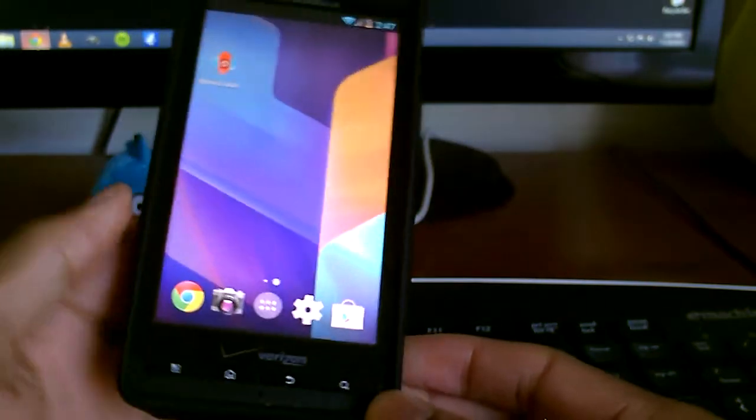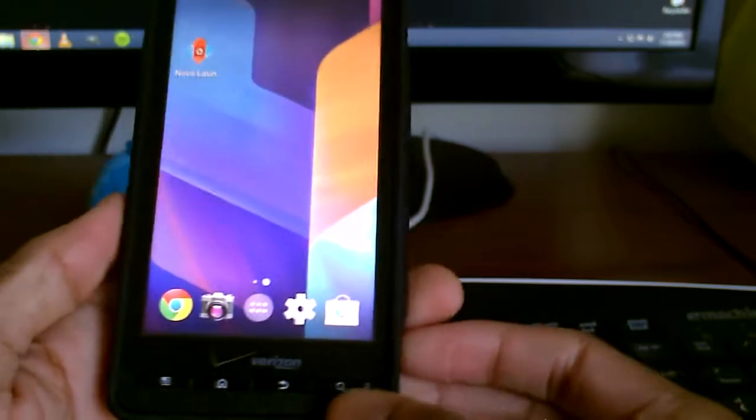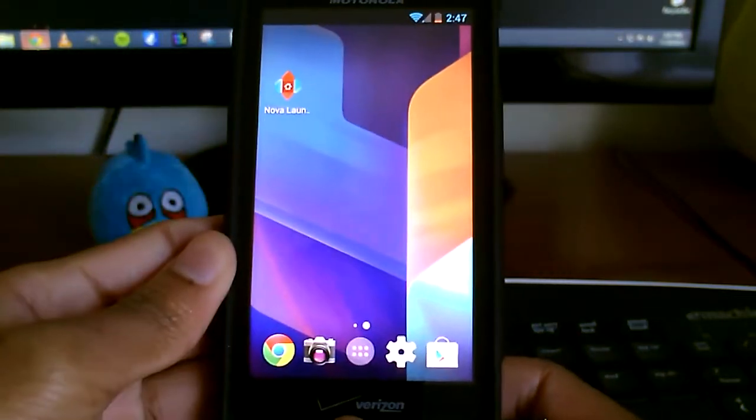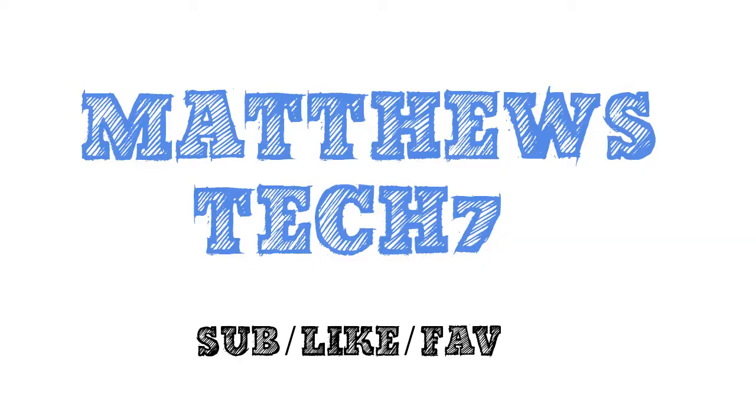And yeah, that's pretty much it. Just showing you how to get the look and feel of 4.4 on your ICS device. I'll see you guys in the next video.